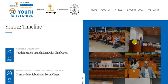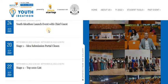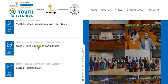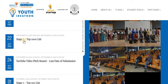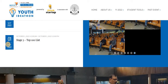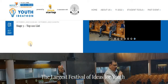I'll provide the link in the description of this video. This is the timeline of events: August 24th is today, the Youth IdeaThon launch event with Chief Guest. Stage one idea submission portal closes on September 20th, which is the last date to submit your ideas. Stage two, where the top 1000 will be shortlisted, falls around September 22nd. On September 24th is the YouTube video pitch round last date of submission, and stage three — the top 100 — will be released by October 1st, 2022.